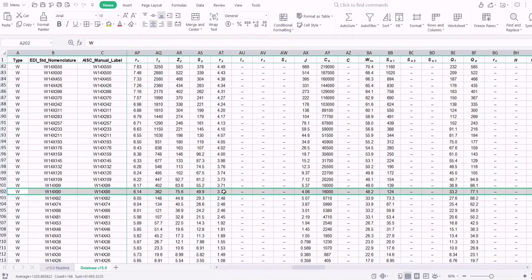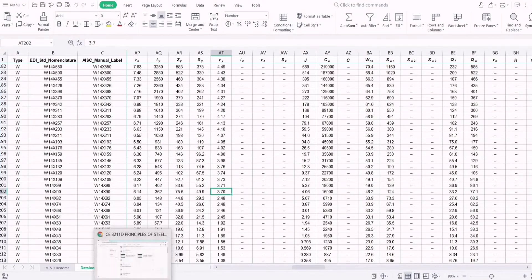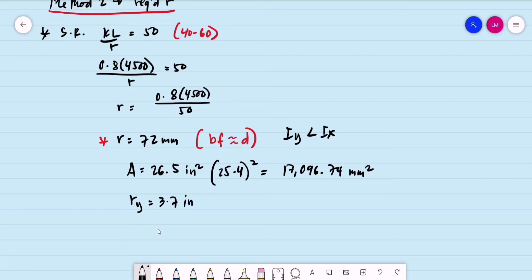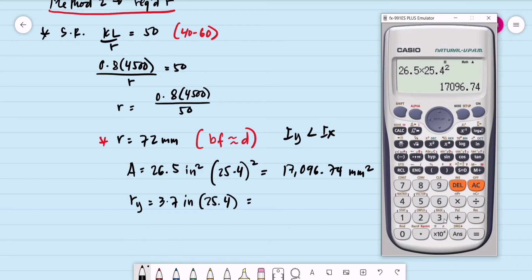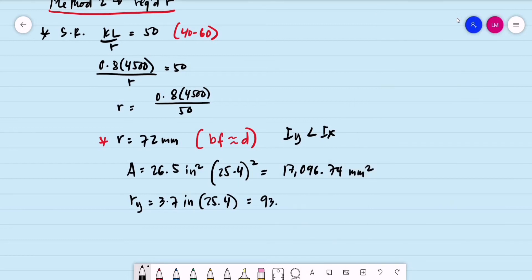The R-Y value is 3.7 inches. Converting to millimeters: 3.7 × 25.4 = 93.98 mm, which is the same as 94 mm already listed in our table. So we confirm the metric equivalent R-Y in millimeters.